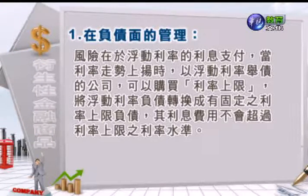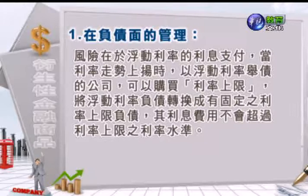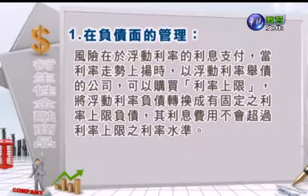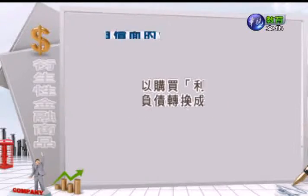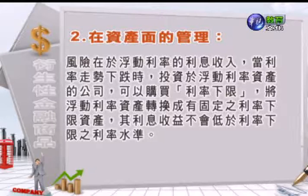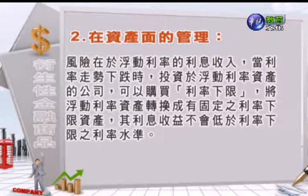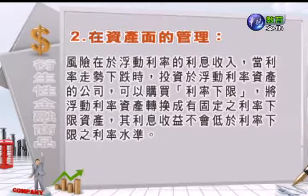接着我们来看第二个重点：利率选择权在财务上的应用。在负债面的管理来讲，风险是在于浮动利率的利息支付，所以当利率走势上扬的时候，以浮动利率举债的公司可以购买利率上限，把浮动利率的负债转换成有固定利率上限的负债，他的利息费用不会超过利率上限的水准。在资产面的管理来讲，风险在于浮动利率的利息收入，所以当利率走势下跌的时候，投资于浮动利率资产的公司就要去买一个利率下限，把浮动利率的资产转换成固定的利率下限的资产，那他的投资收益不会低于利率下降的利率水准。